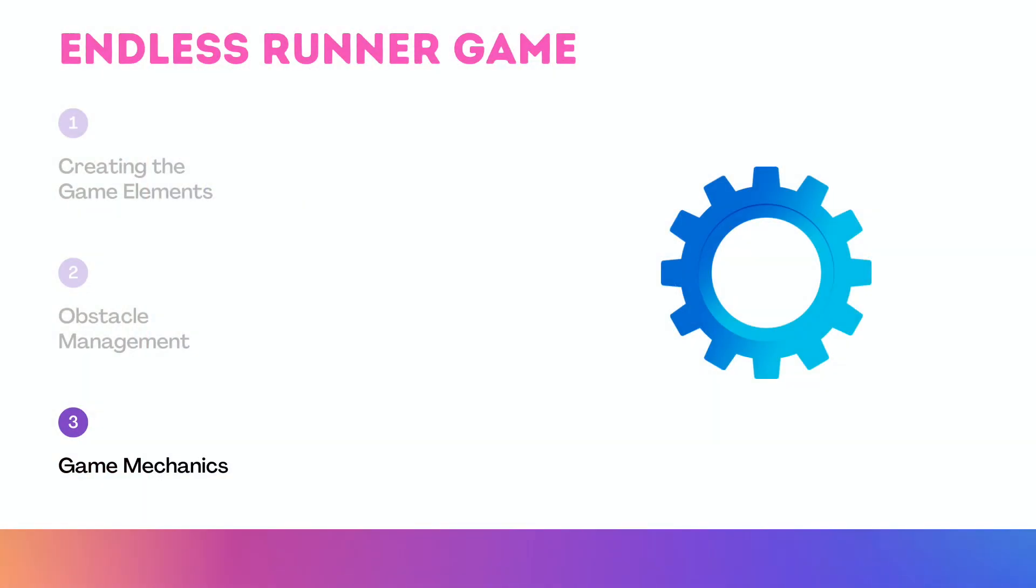Alright, let's do the game graphics. Now we will be putting everything together in our game loop and handle the game mechanics like gravity, collision, and drawing.